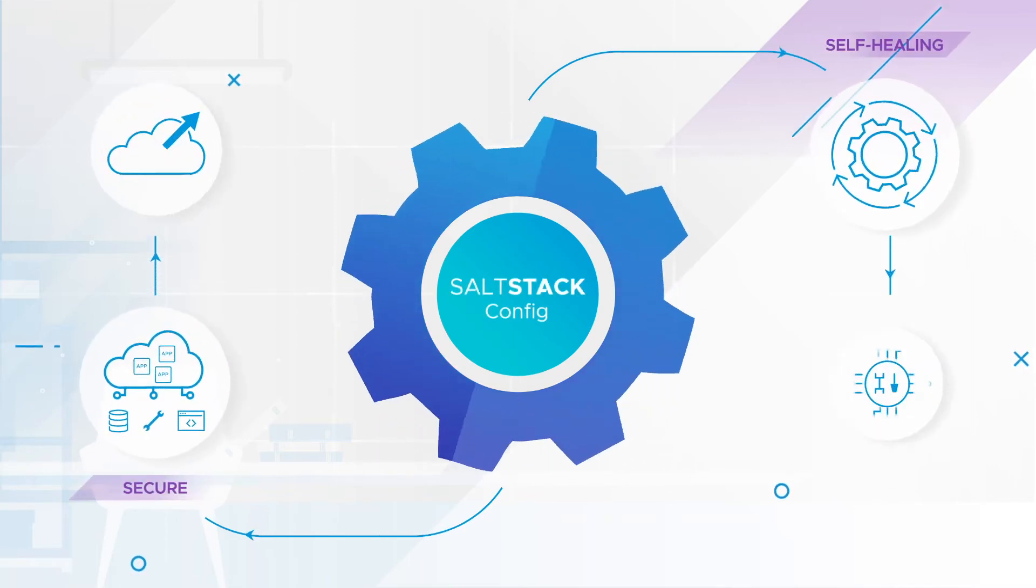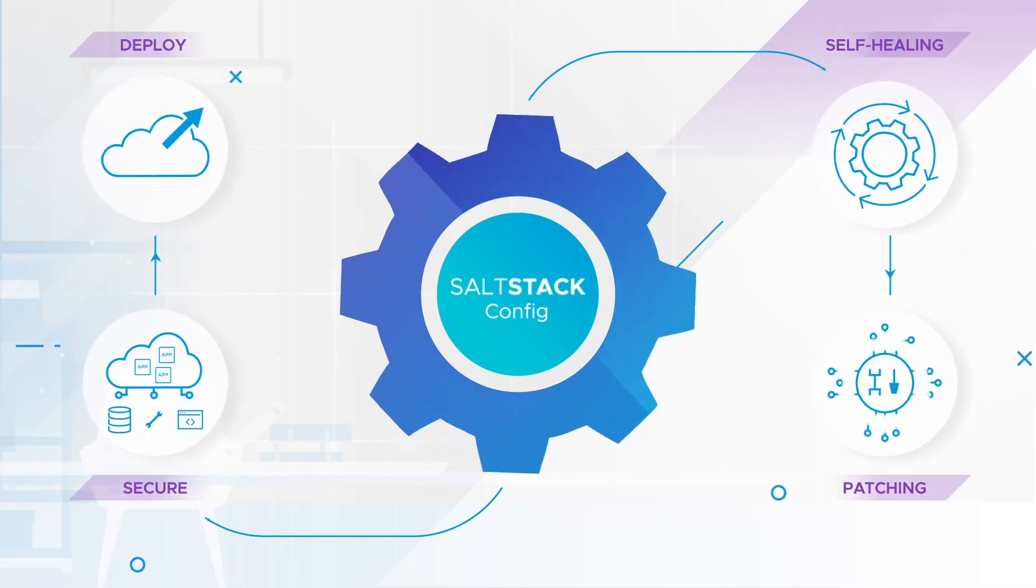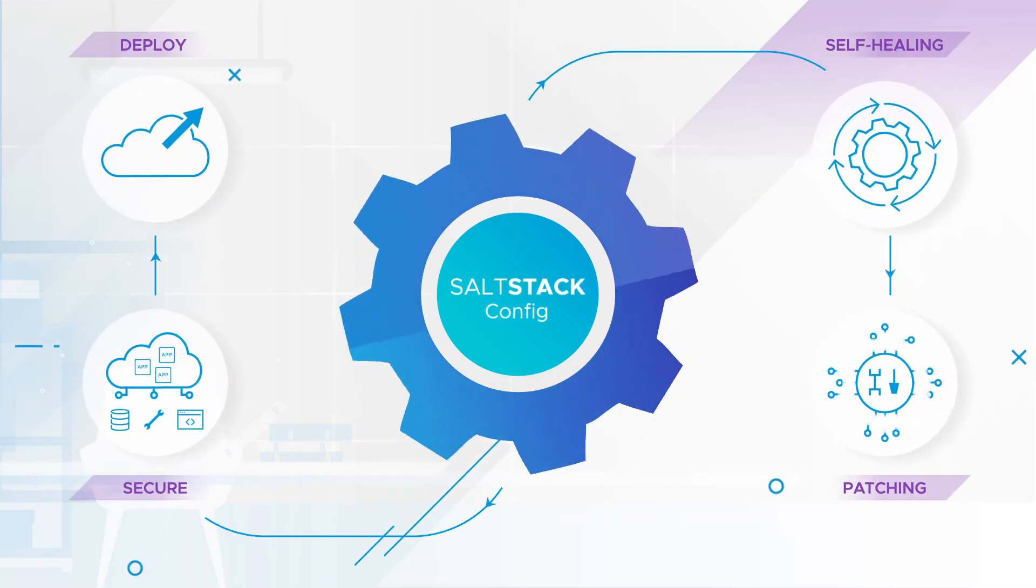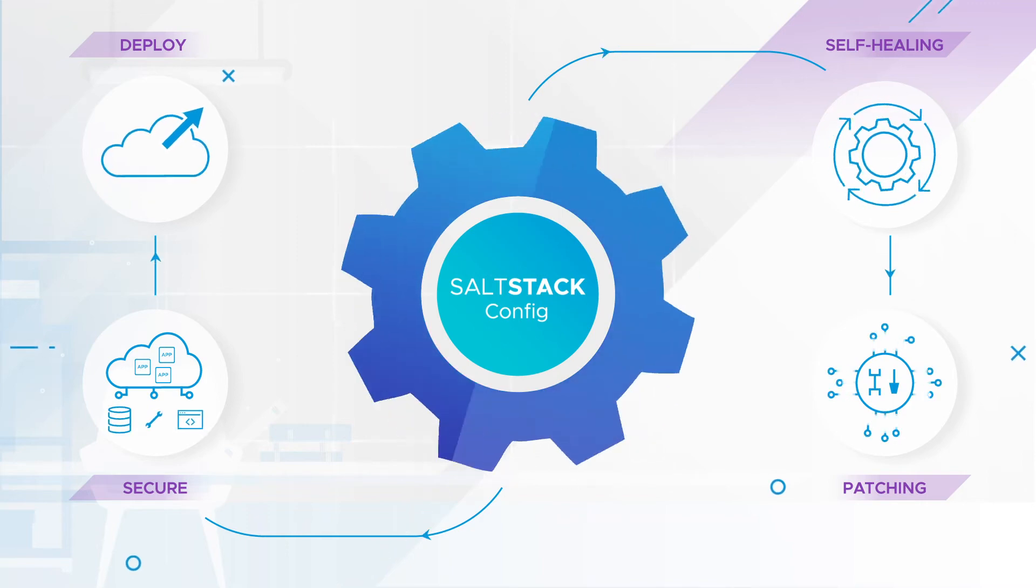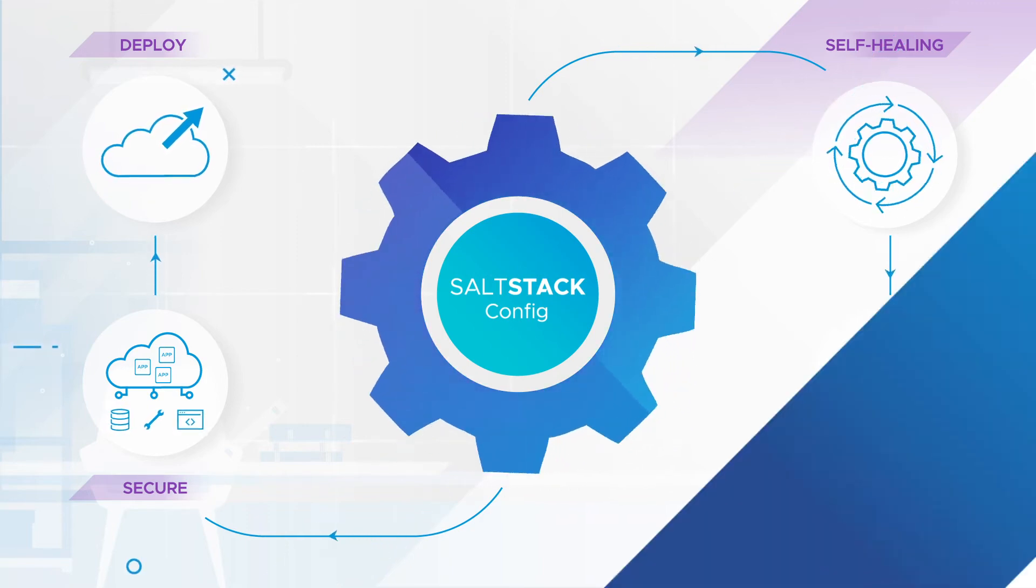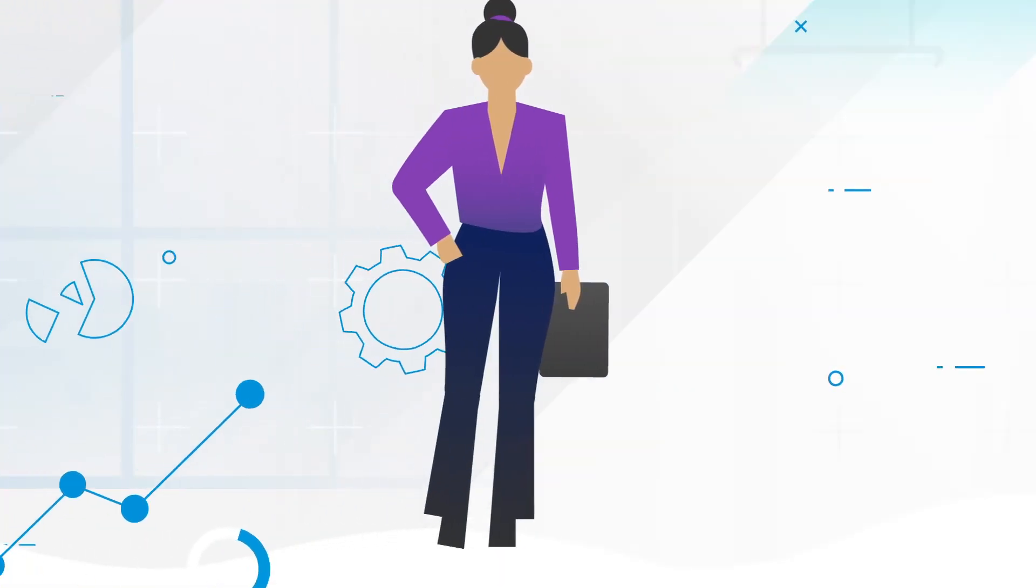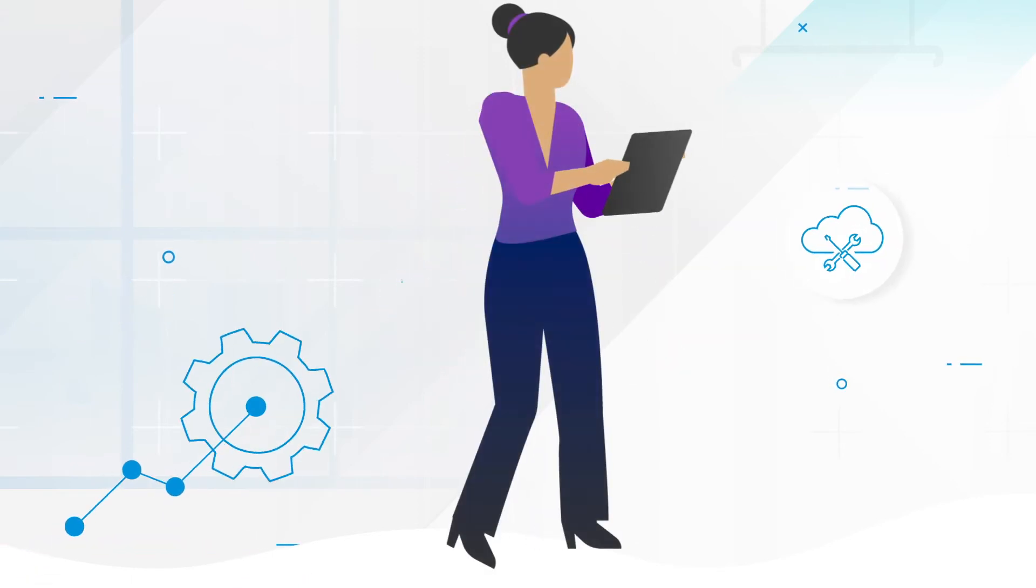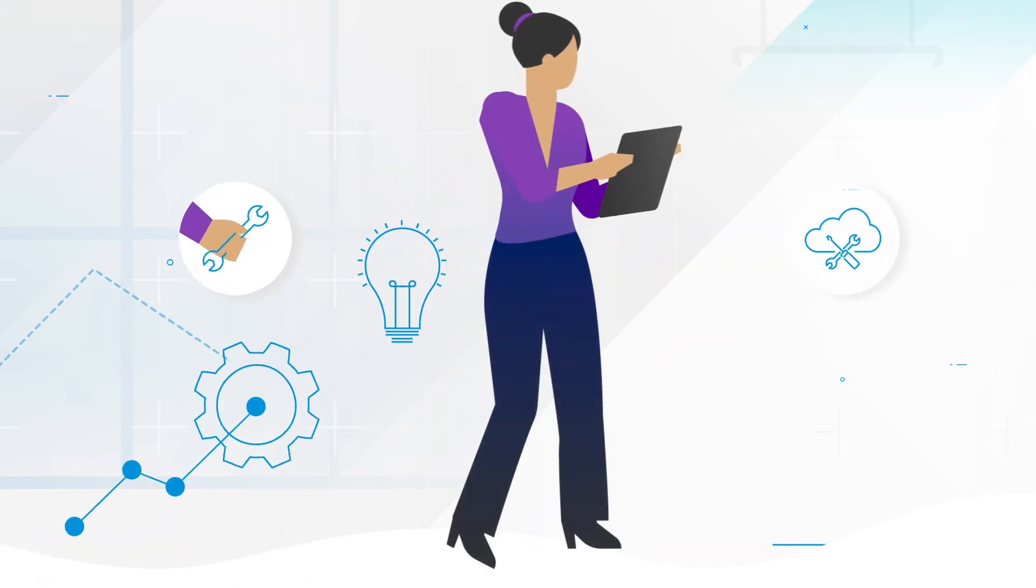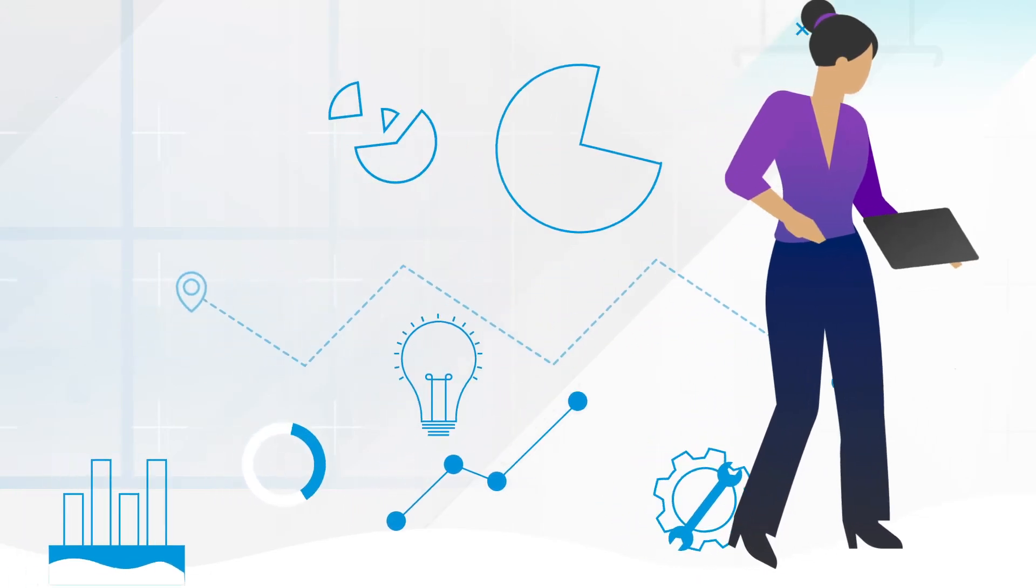SaltStack config can also orchestrate complex tasks such as patching and execute lightning-fast remote commands across systems at hyperscale. Now, IT teams can pivot from manual fixes and maintenance to innovate, build solutions, and drive business forward.